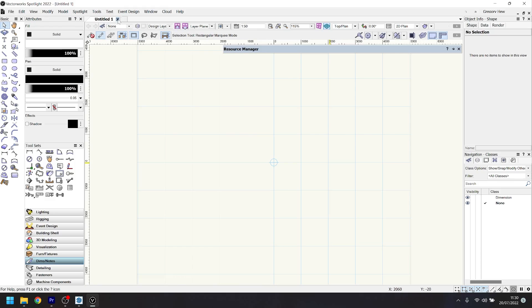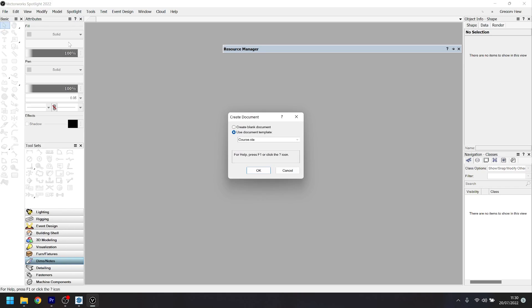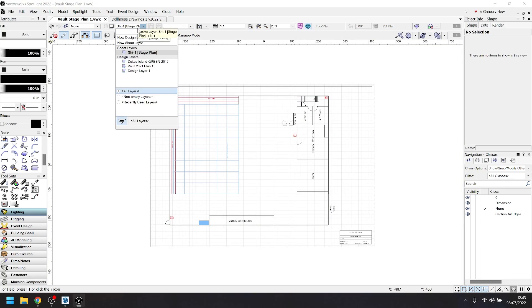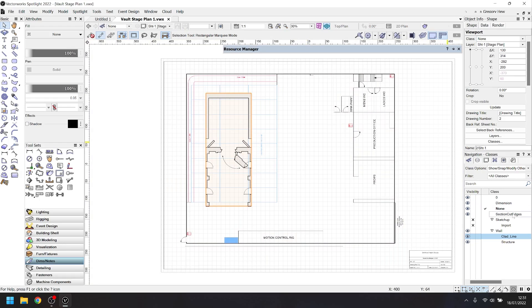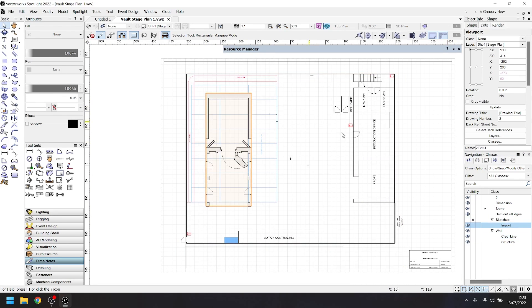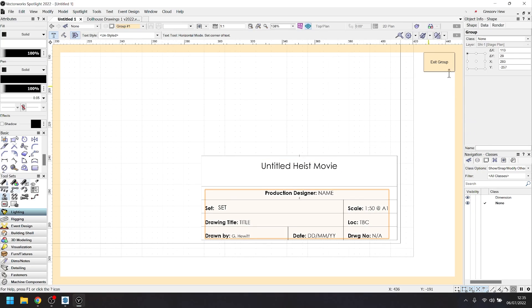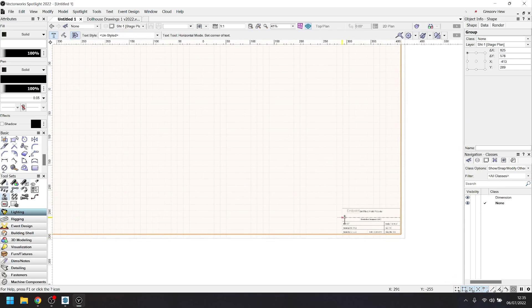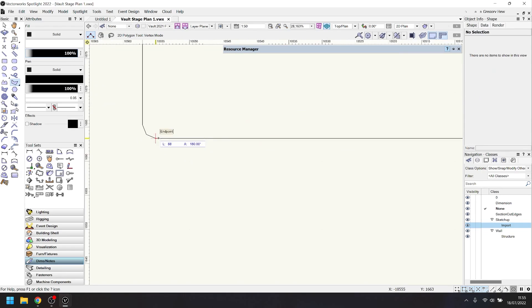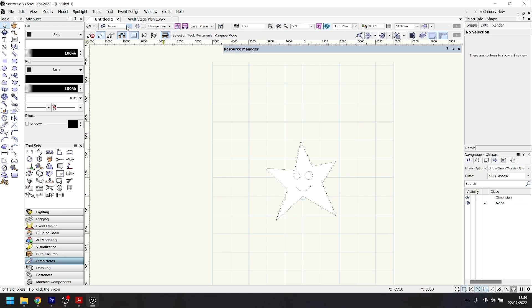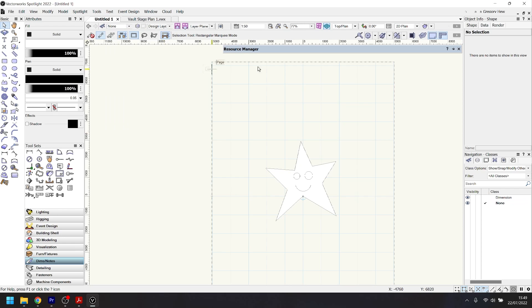We open up Vectorworks and start a new file. Now before we get any further, I just want to cover some very basic stuff in how drawing in Vectorworks is done. You'll see me flicking between my sheet layer and my design layer using the drop-down up here. The sheet layer is always kept at full scale and acts as our finished page. This page is strictly for borders, title blocks, and notes. Everything will actually get drawn on the design layers and displayed on the sheet layer using what's called a viewport.